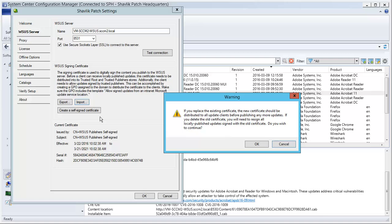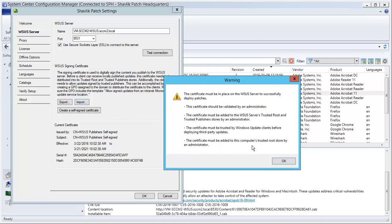Before importing the certificate, Shavlik Patch provides a reminder that you will need to distribute the new certificate to all of your clients. It also reminds you of the other certificate requirements for successfully deploying updates.